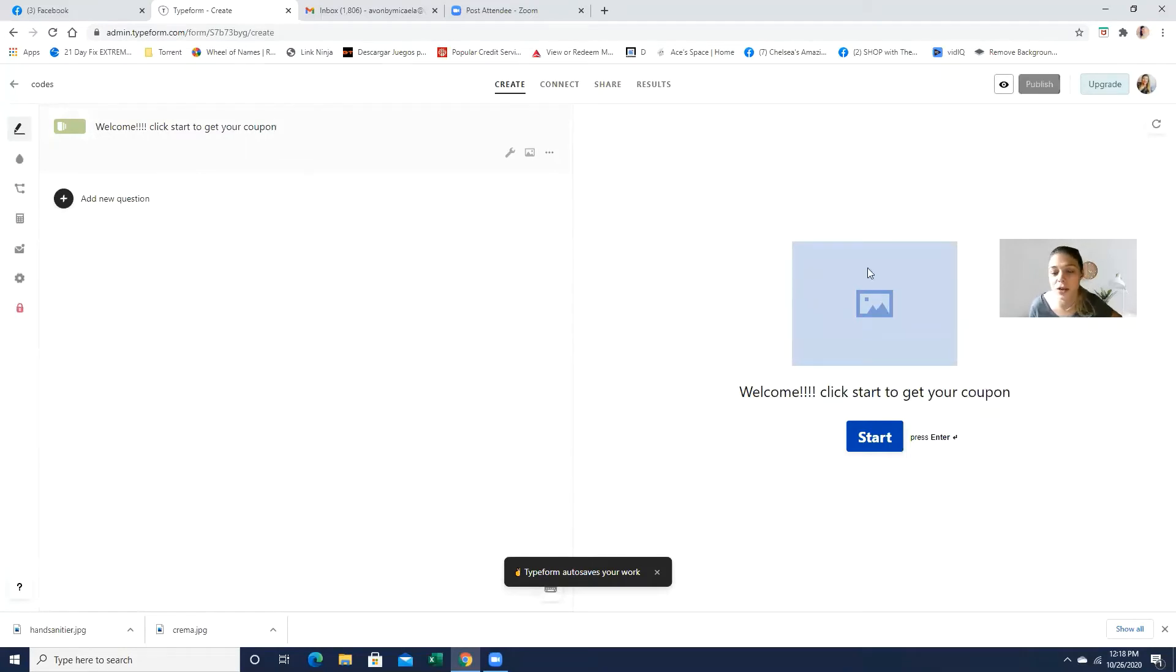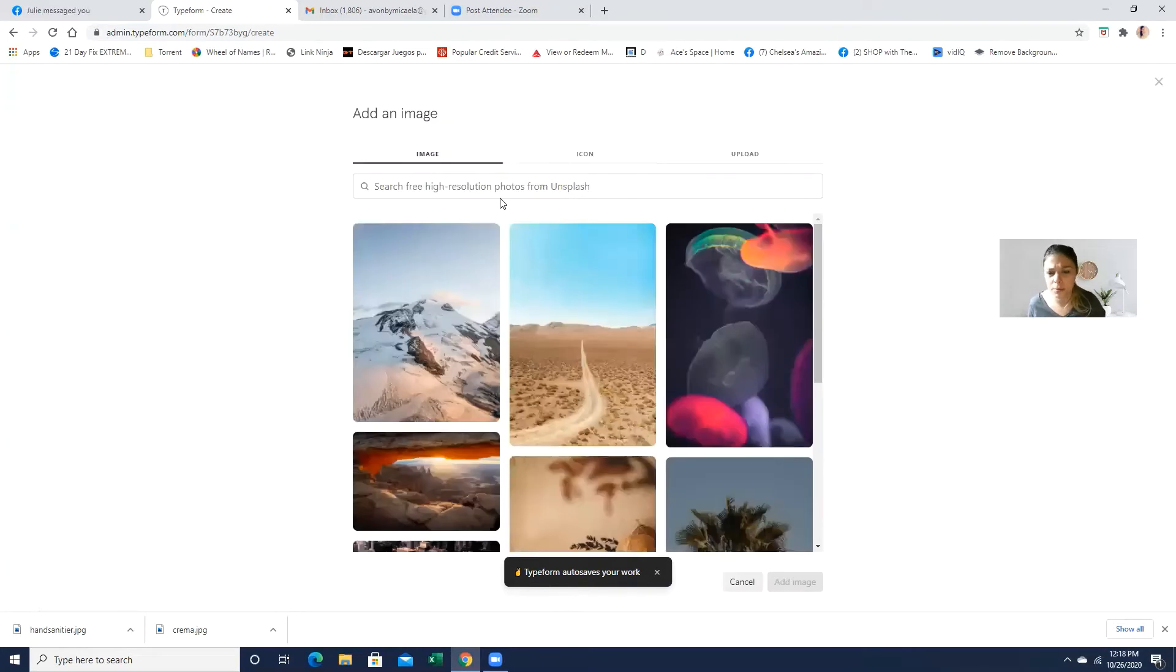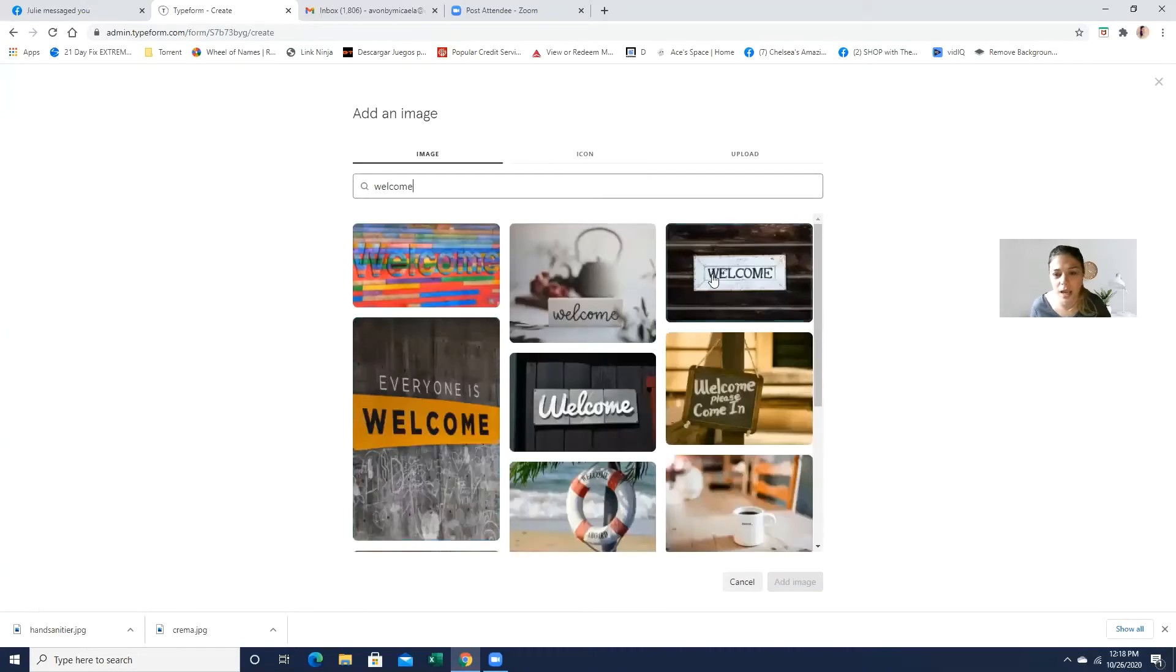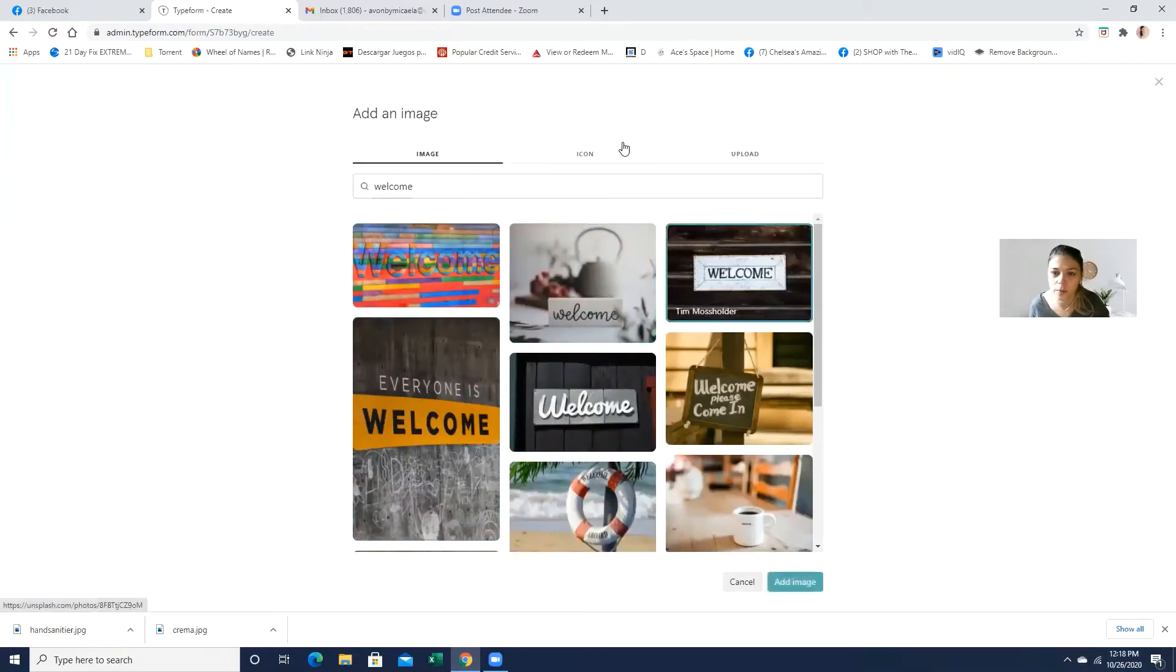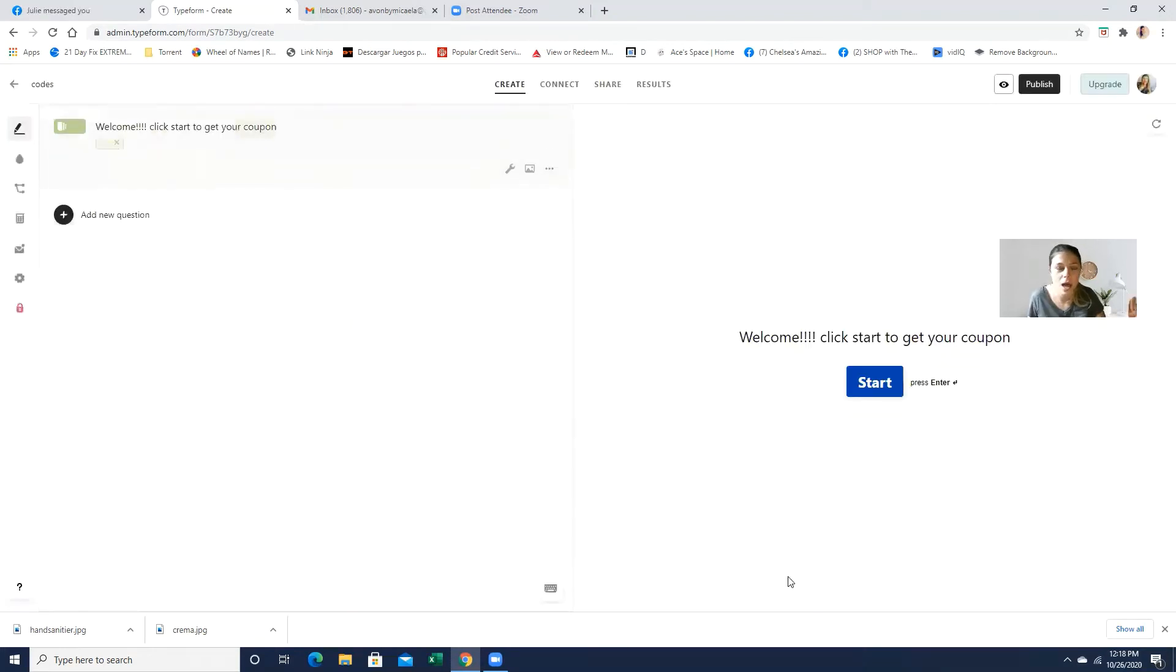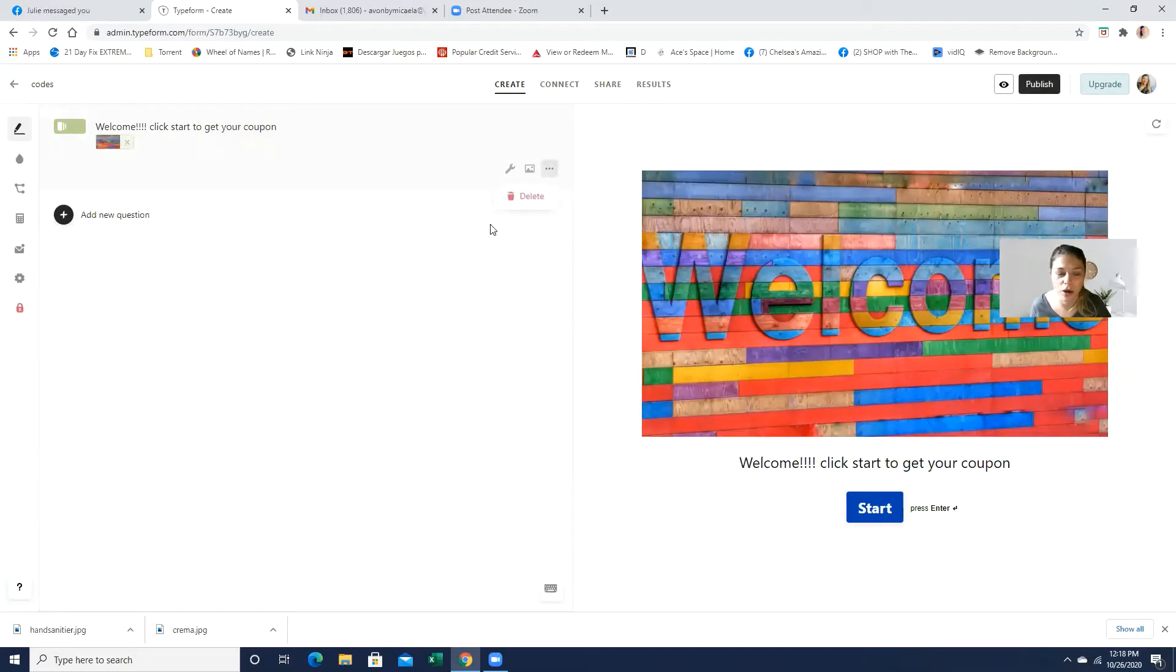Click start to get your coupon. And over here, you can actually edit it, whatever you like. You can add a photo. You can use an image from them. You can always type welcome. And you can use an image from them or upload one, anything that you like. So let's say in this case, we're using this colorful one because I just love colors.